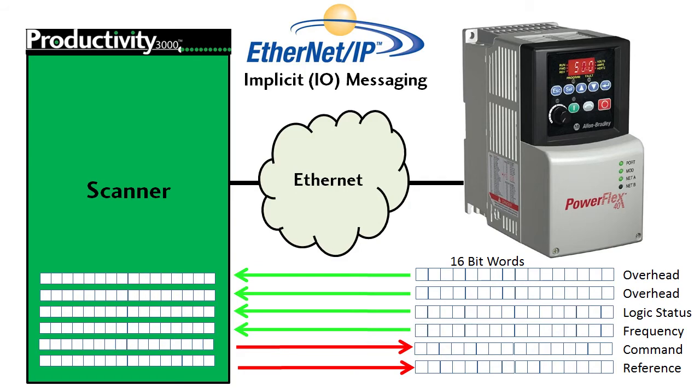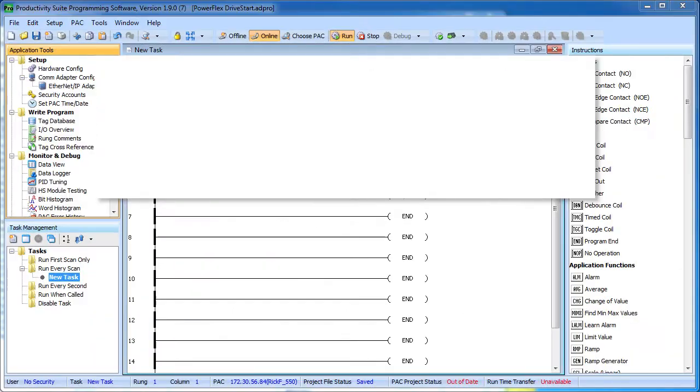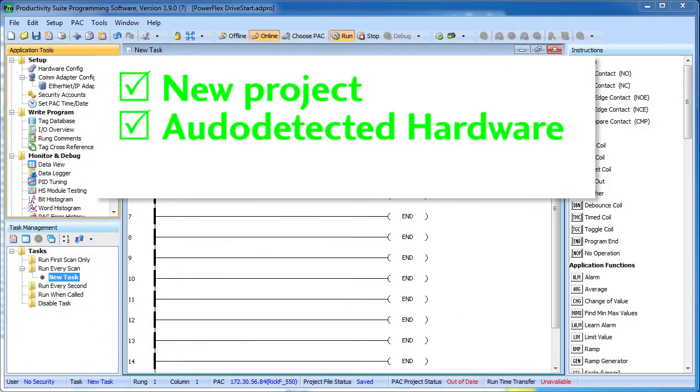Here we go. Here we have an open project, the hardware has been auto detected and we are online with the Productivity 3000 controller.